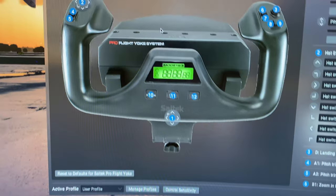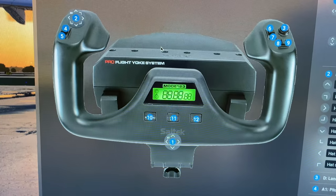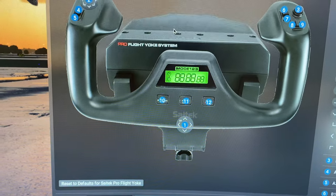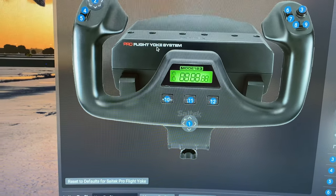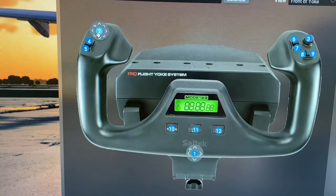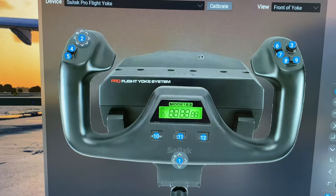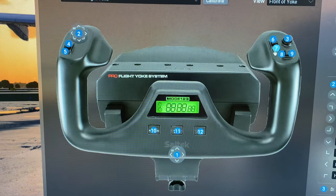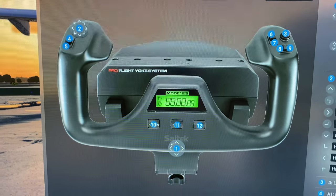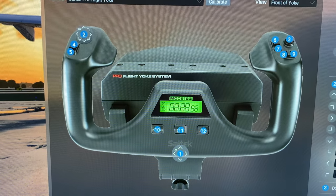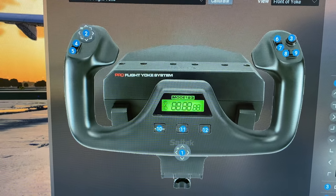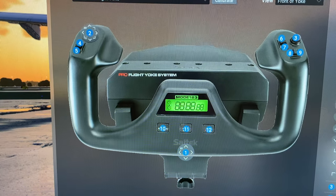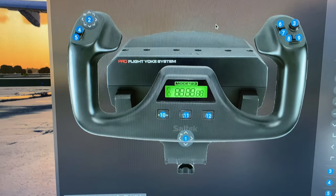So you can come in here and set up your joystick, and this is all your controls for your yoke, so you can choose what these different buttons do, if you want to change them. I've left most of them how it came, because it's just easier that way.